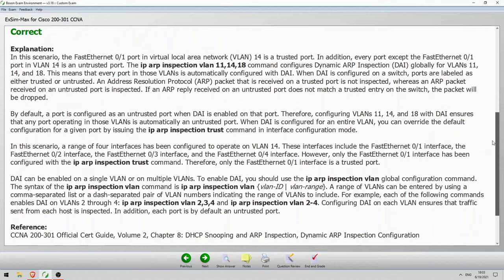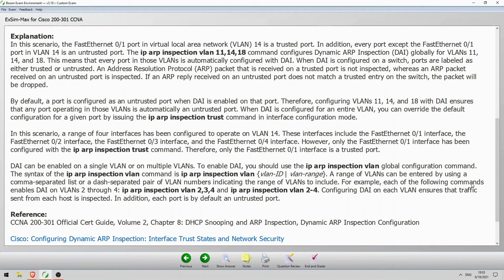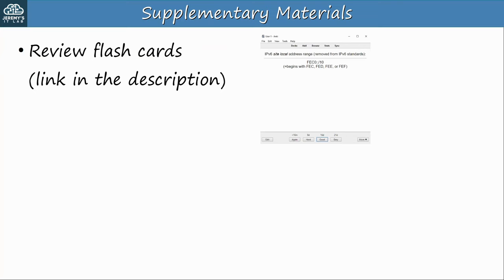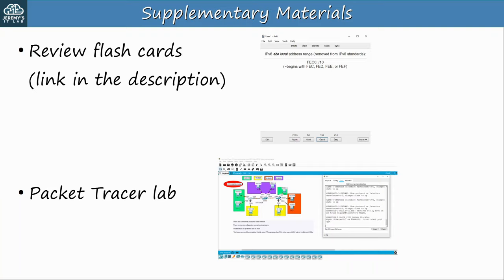Boson's explanation confirms those are the correct answers. These are by far the best practice exams for the CCNA and the ones I recommend — if you want to get ExSim, please follow the link in the video description. There are also supplementary materials for this video including a flashcard deck for Anki and a Packet Tracer practice lab in the next video. To get the free flashcards and lab files for the course, sign up at the link in the video description.